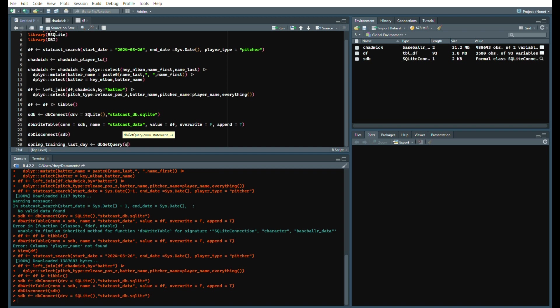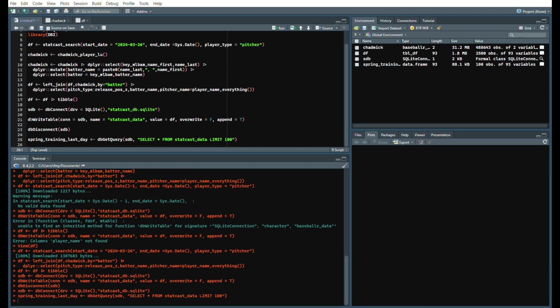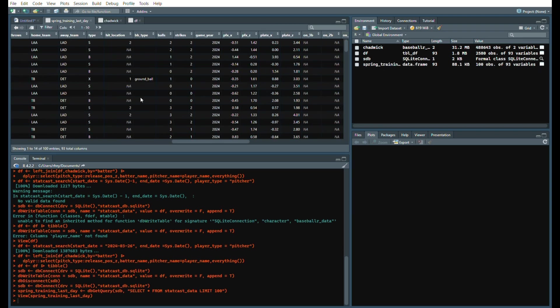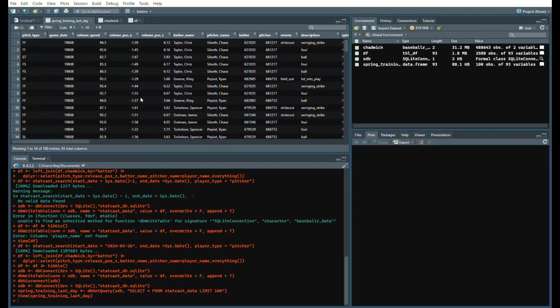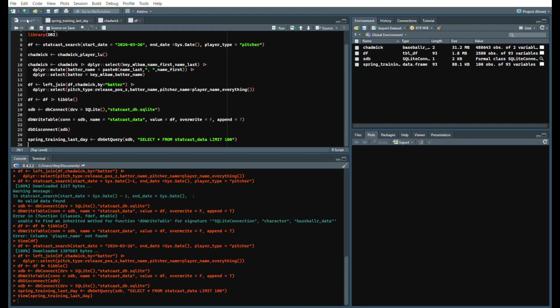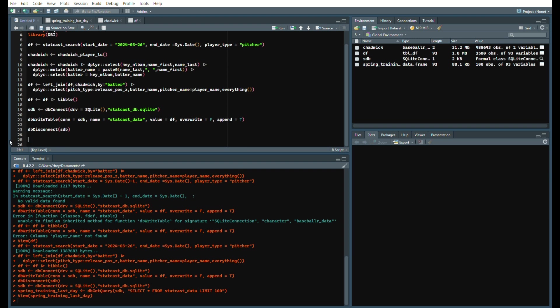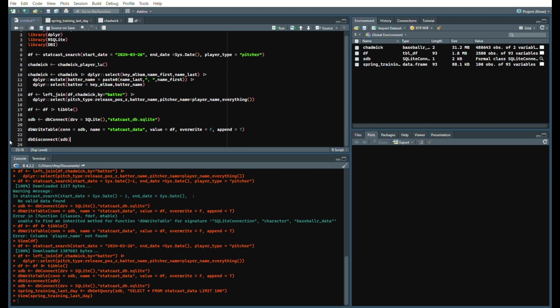After we connected our database we'll say dbGetQuery, our connection is still scdb, and we'll say select star from statcast_data limit 100. We can see here it's in our database, we have pulled the first 100 rows and were able to query like that. So that is an easy way to get daily statcast data by pulling it and loading it to your SQLite database. It will grow over time and you'll be able to answer better questions this way through the SQLite database that you have created.